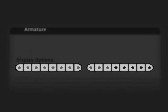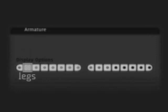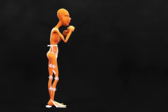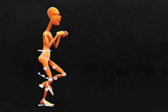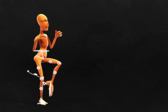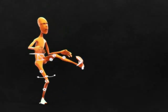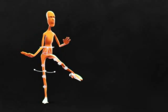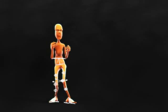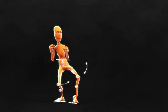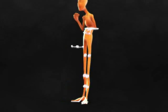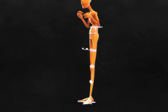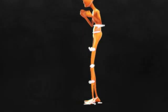Layer 2 has leg controls. Feet are in IK with a pivot at the heel and another in the midfoot. The legs can stretch, like the arms. The little arrowed curves control knee direction, while the balls allow direct control of the knees and bending of the legs.